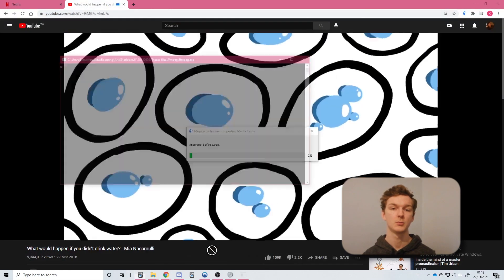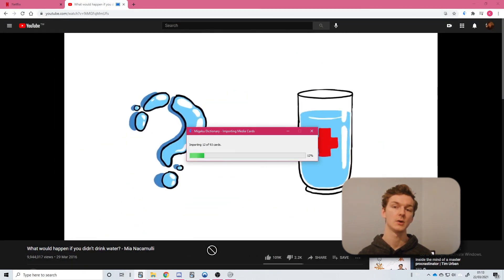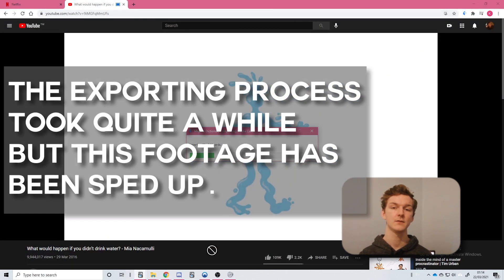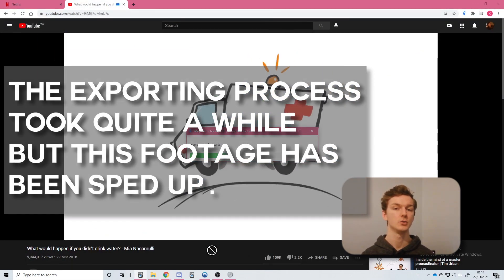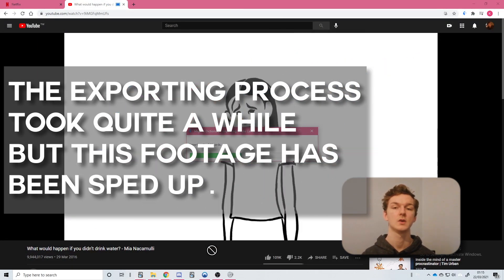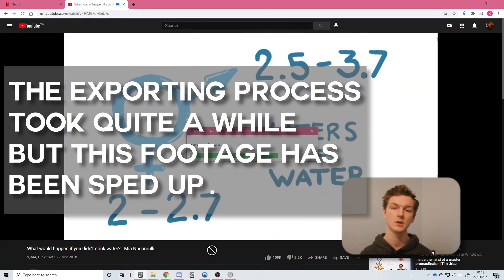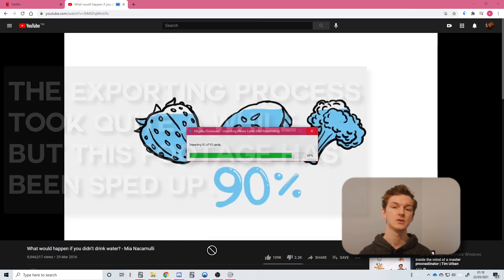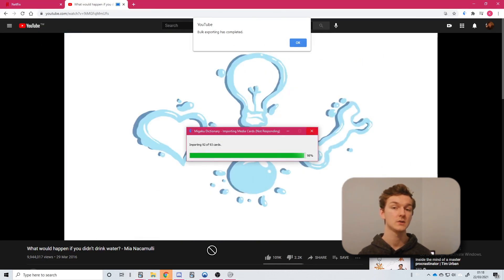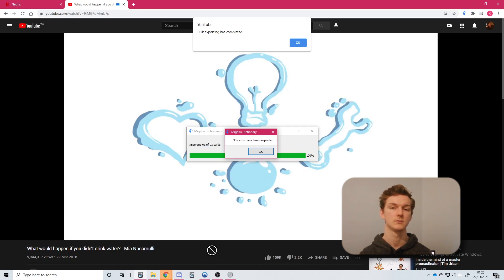During the export process, you can browse the internet in a different window, but you should not open a new tab or change the current tab in the window being recorded, or the extension will be unable to capture screenshots for your cards.